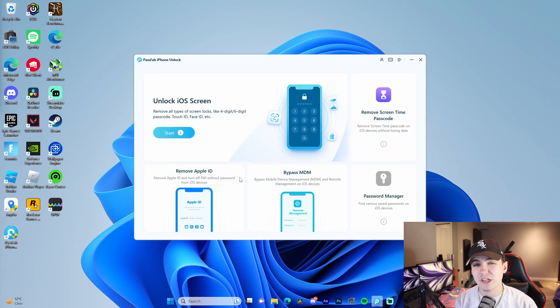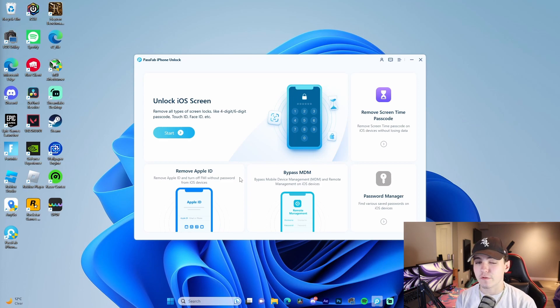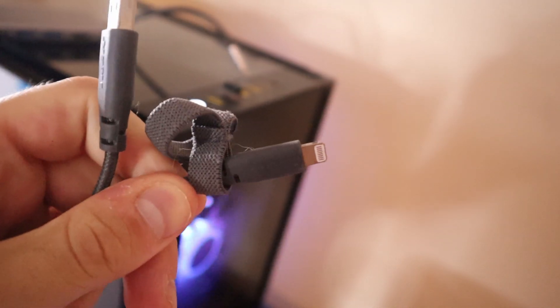For all these different options, you need one main thing, and that's a USB to Lightning cable to connect your phone. Let me quickly do that.